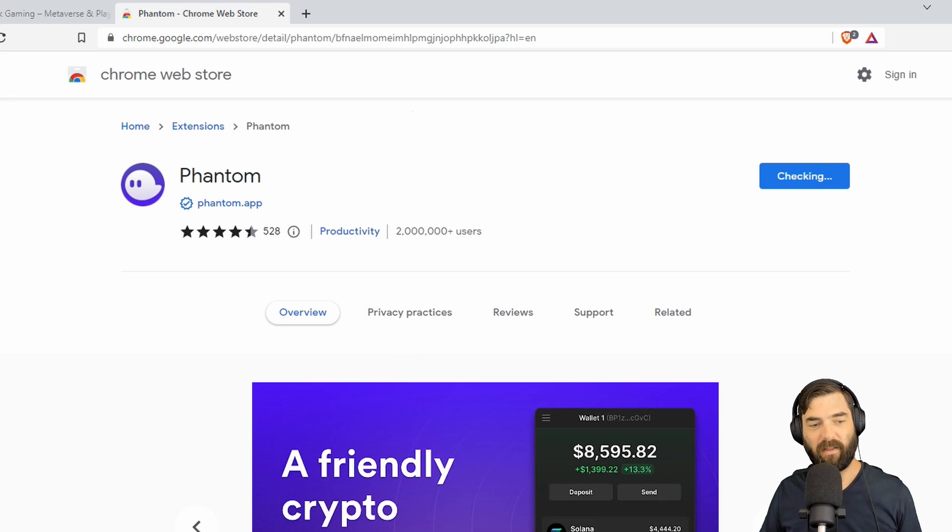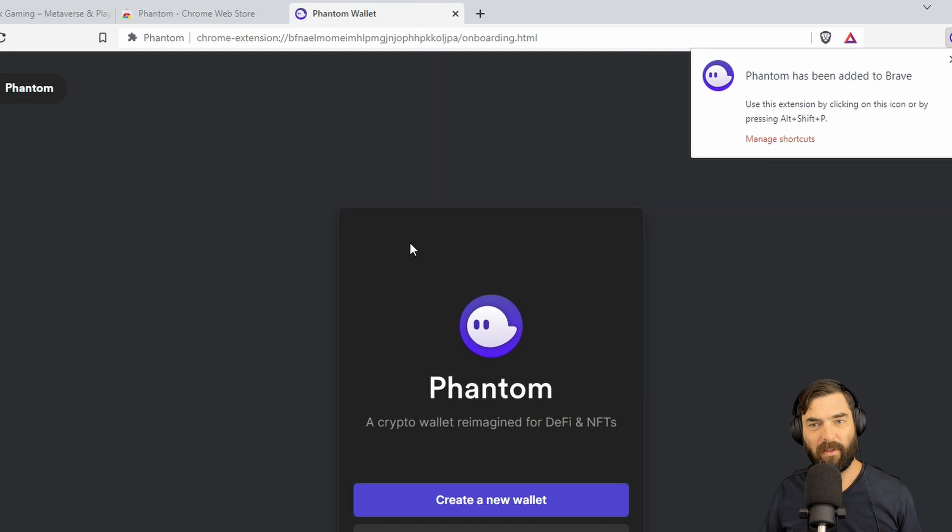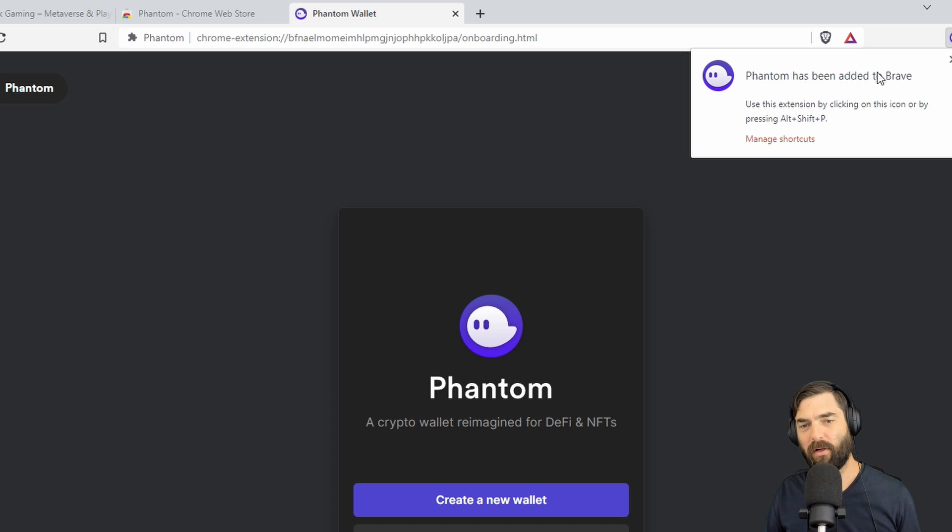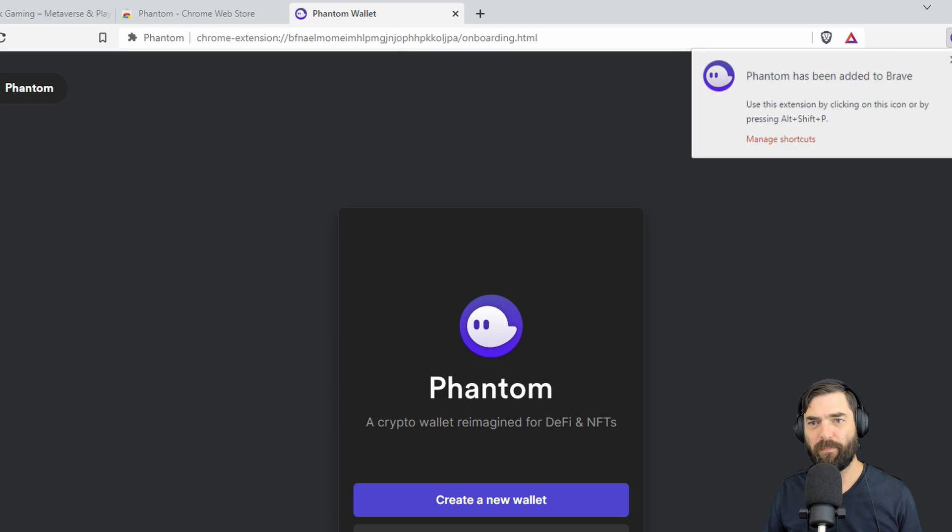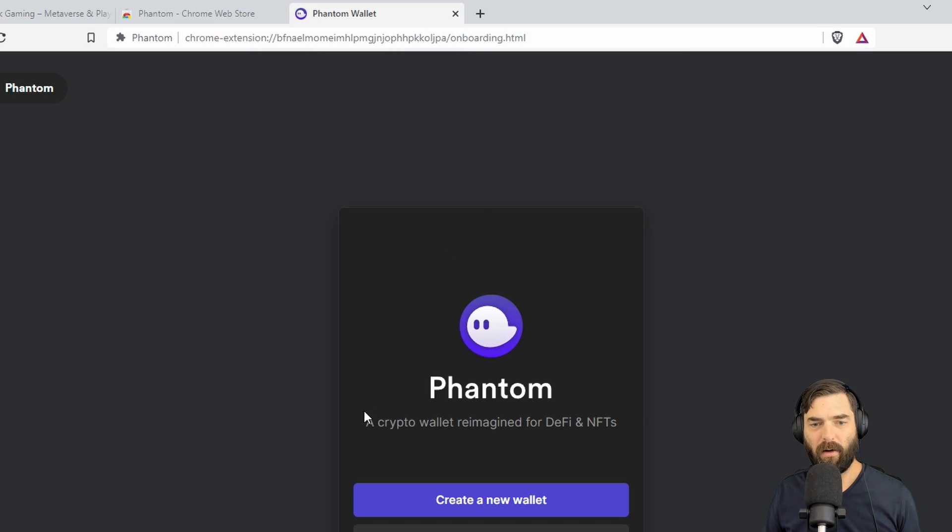It's going to take a second to download, and now it's going to say Phantom has been added to Brave or, in your case, to Chrome if you're in Chrome.